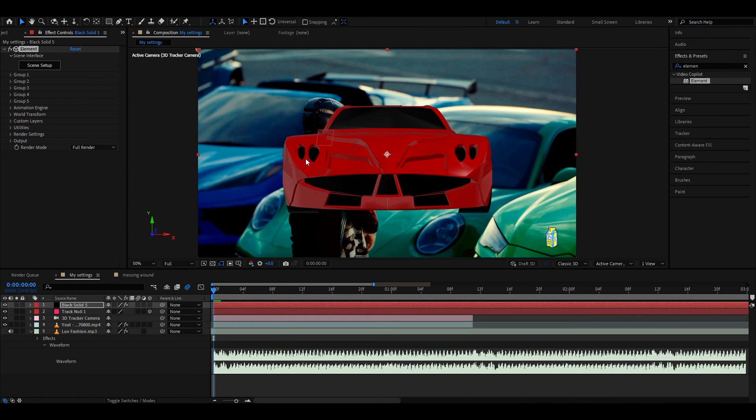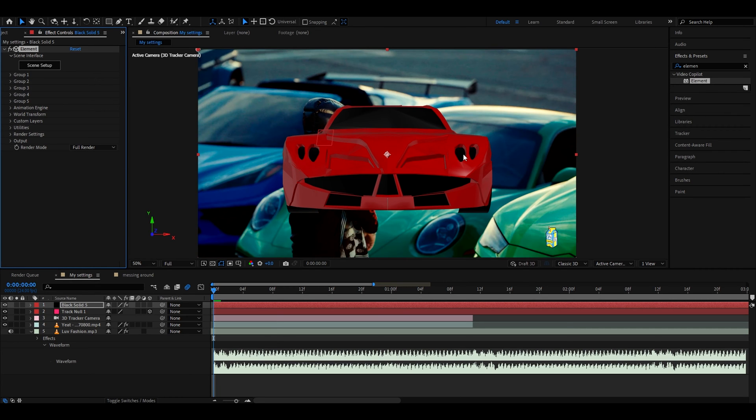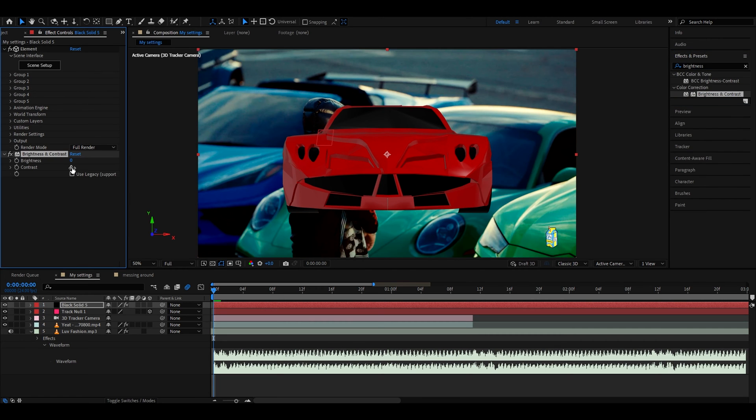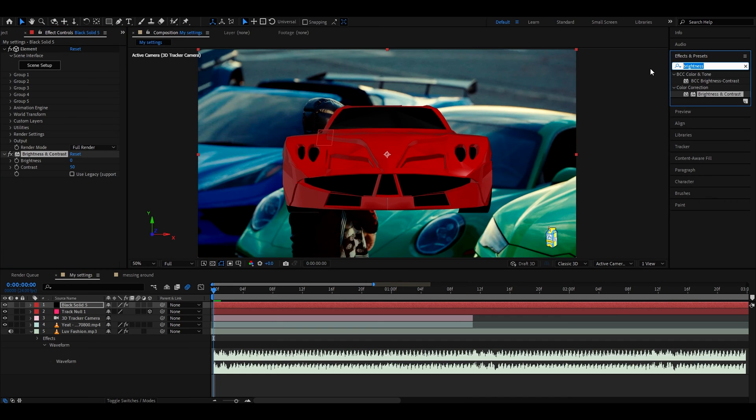Now we will have this car right here. Where we need to go now is to group one and now what we can do is make the car look a little bit more realistic. We can do that by first adding brightness and contrast and you can make the contrast way higher, I suggest like 50. It instantly looks way better.